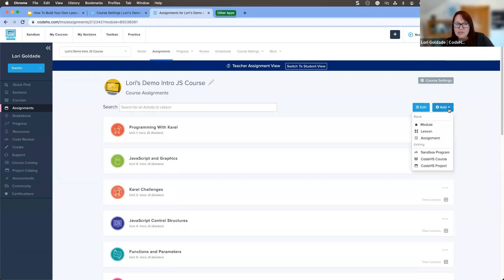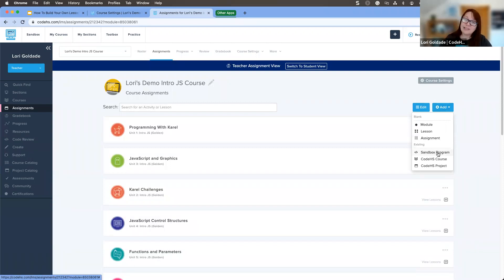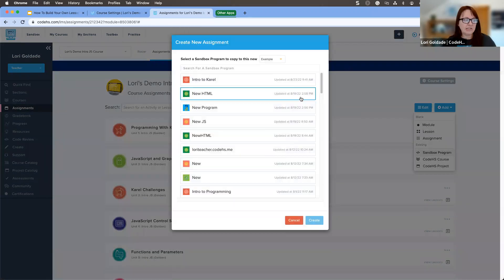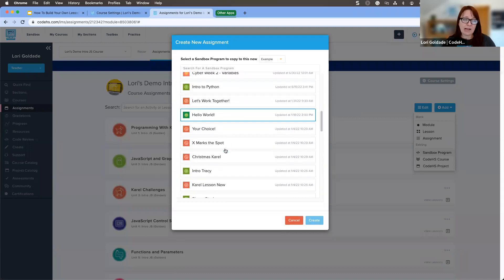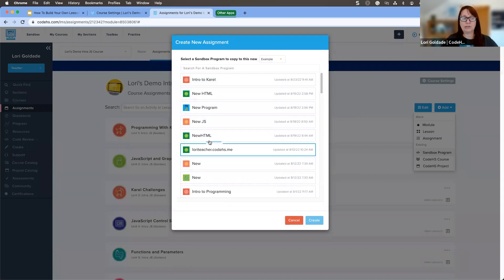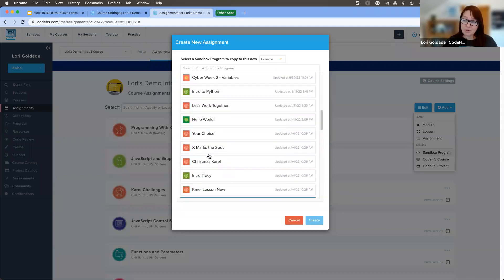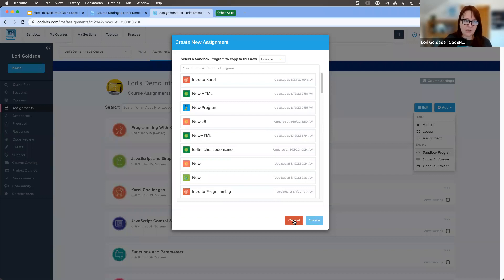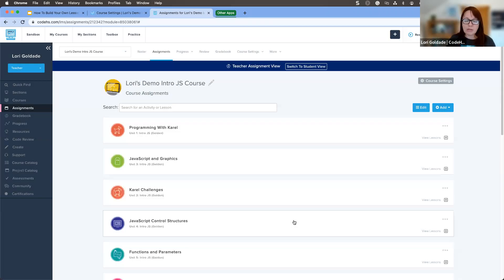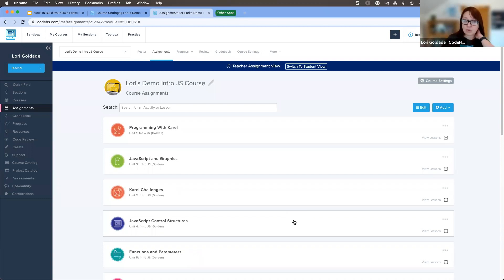One other item under this Add button is Sandbox Program. If you create programs in your sandbox, you can assign those directly to your students from the assignments page. If I click this, you'll see all of my sandbox programs, and I can add any of those directly into my course and make it an assignment. It's a great way to add sandbox programs without just giving your kids the link and having to keep track of those. All of these things are available to free teachers as well.